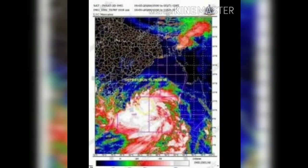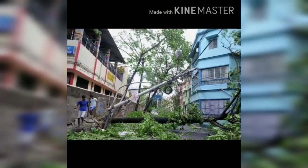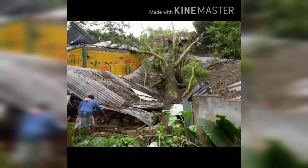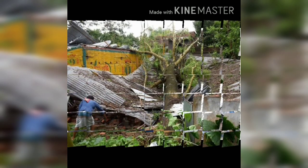The cyclone makes thousands of people homeless, and many trees are uprooted. The storm is the first super cyclone to form in the Bay of Bengal since 1999.